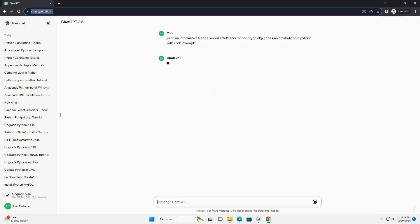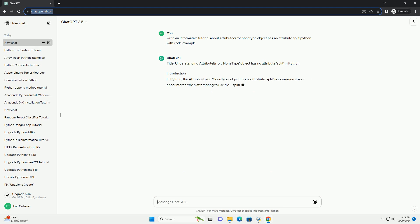Introduction. In Python, the AttributeError 'None Type Object Has No Attribute Split' is a common error encountered when attempting to use the split method on a variable that evaluates to None.